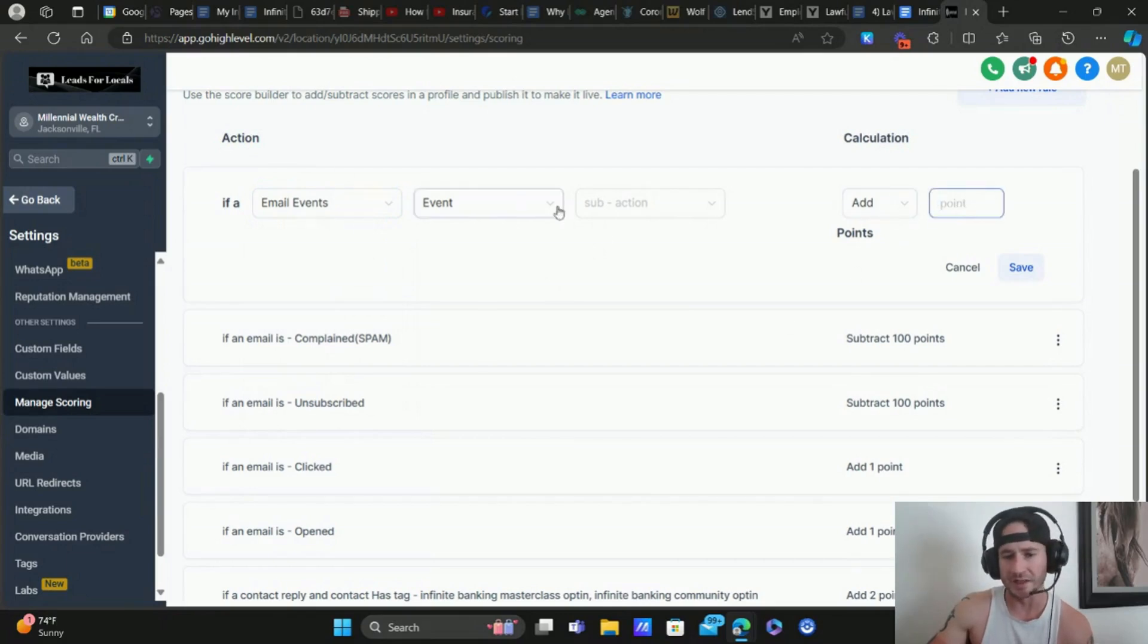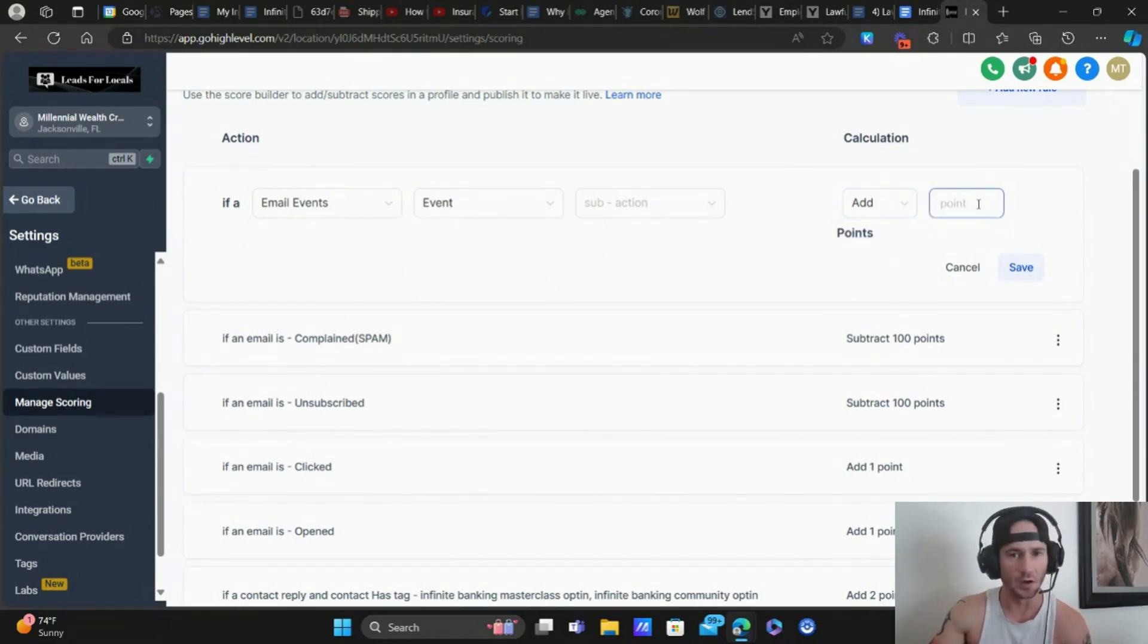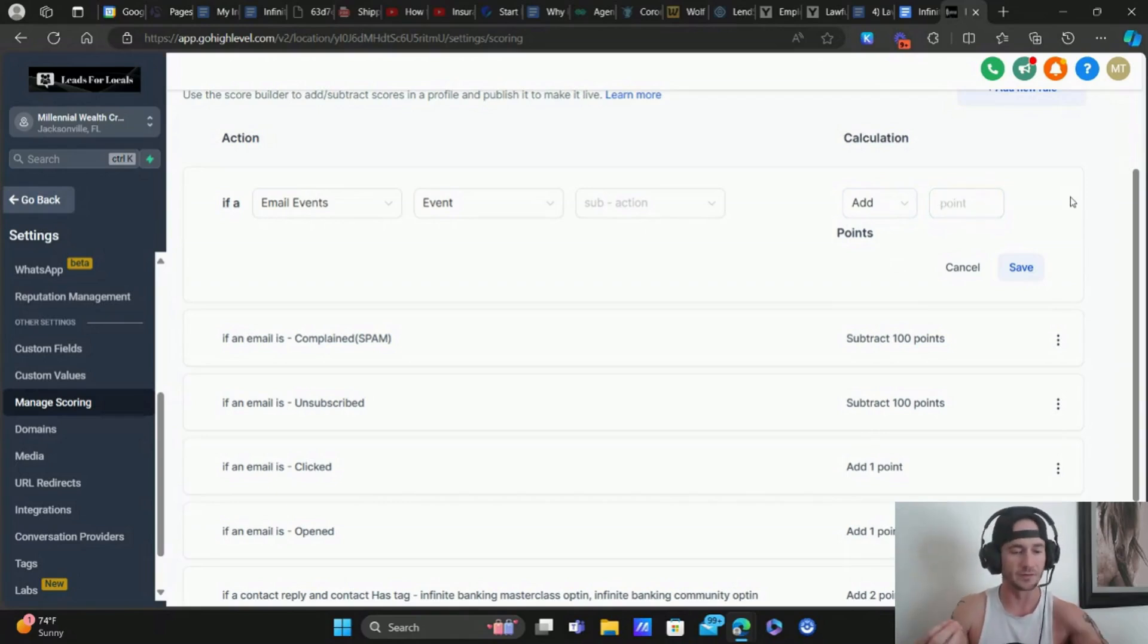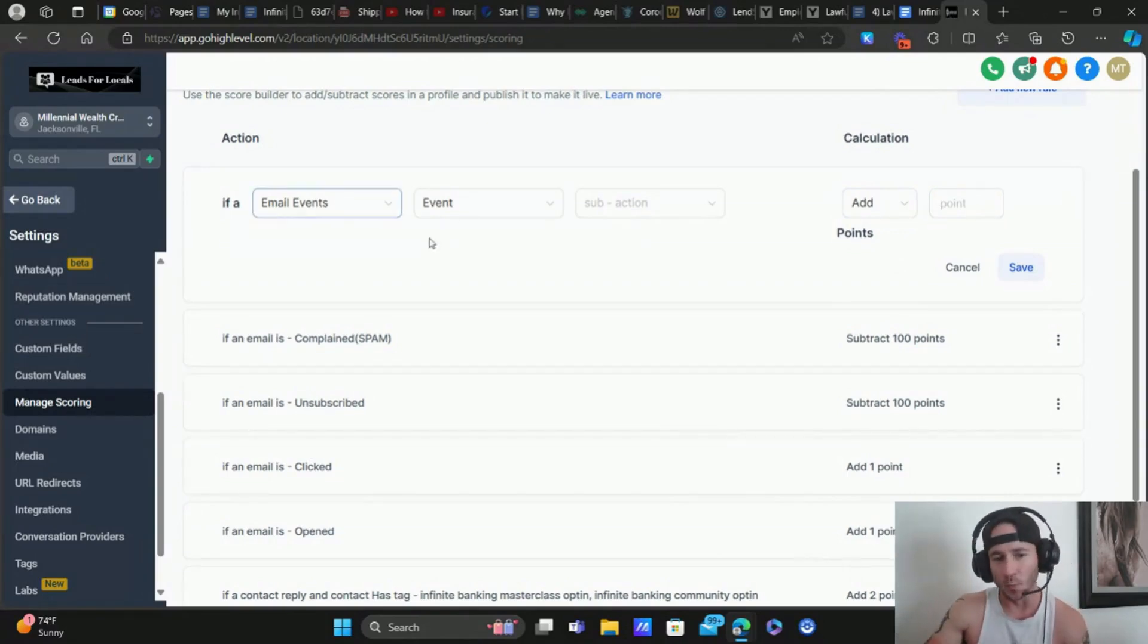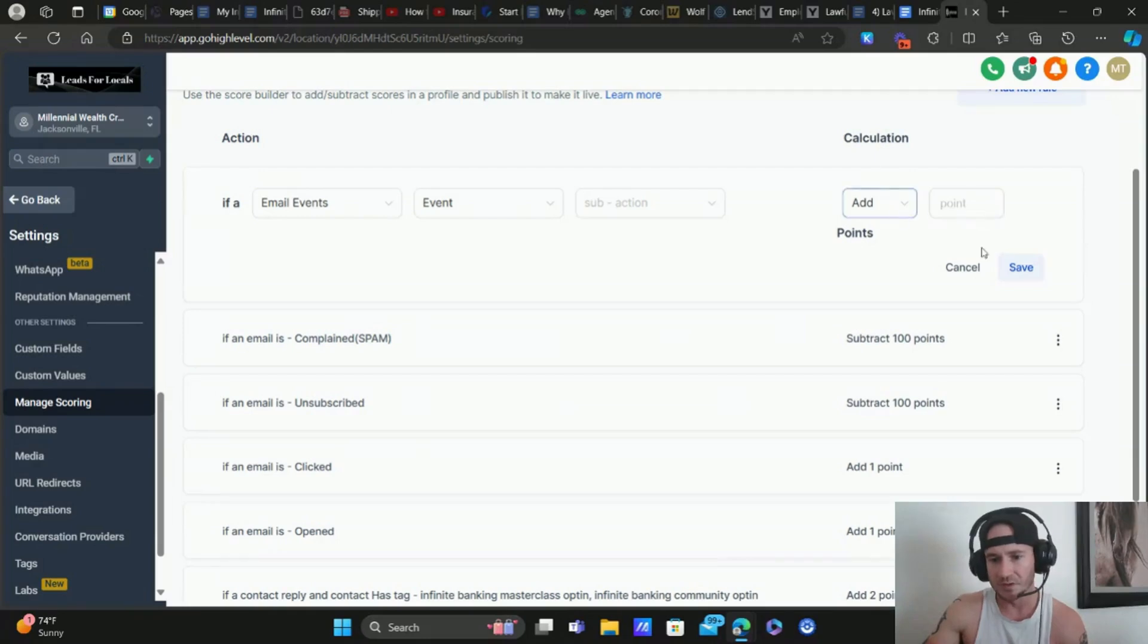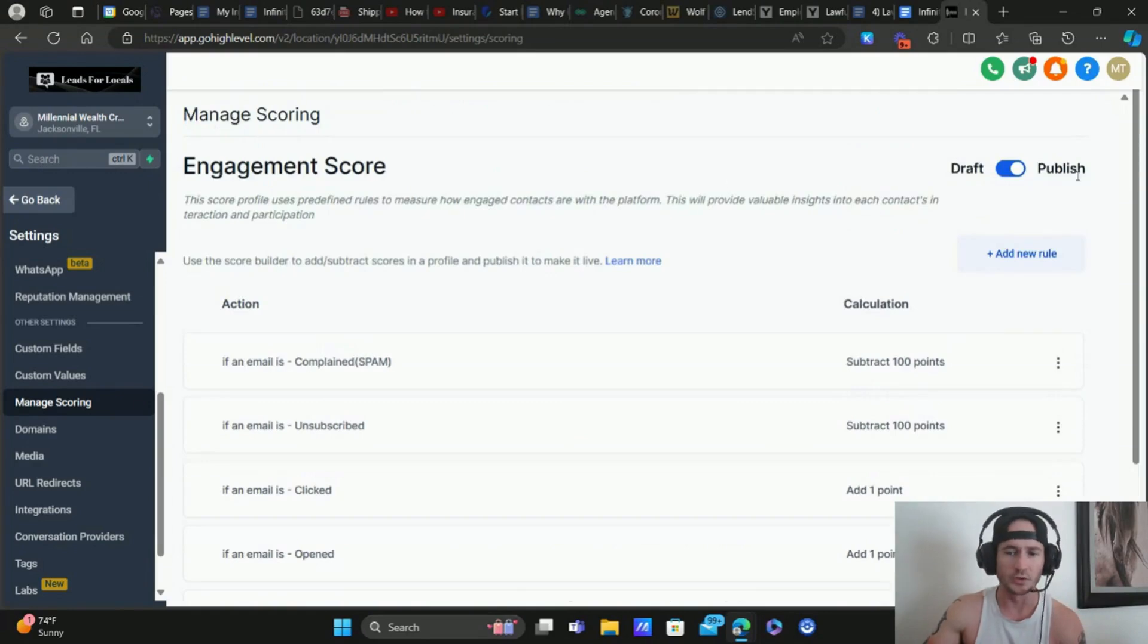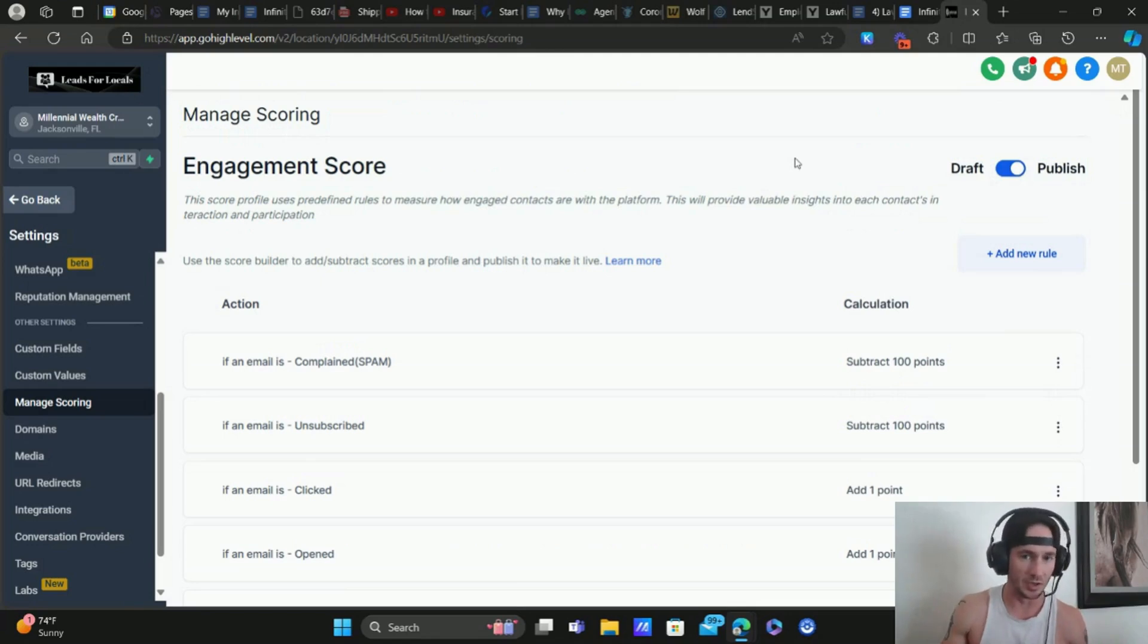And then over here, once you decide what these events are, then you can assign a certain number of points that you can either add or subtract points depending on what that event is, and how much you value it from an engagement standpoint, from the lead. Like opening an email is probably one point. But again, if someone books an appointment, that is a lot more engagement on their end, we're going to want to assign more points for that. And then you just click save, and you can add as many as you want here. And then once you're done, all you do is publish, and your engagement scoring system is good to go.